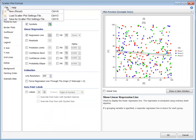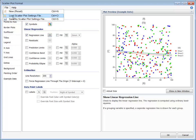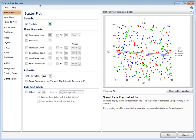All the aspects of a plot format can be saved to any folder location by going to the file menu and saving the plot settings file. This settings file can be loaded from any format window of the same type. The reset button of the file menu can be used to return all the plot format options to their default values.